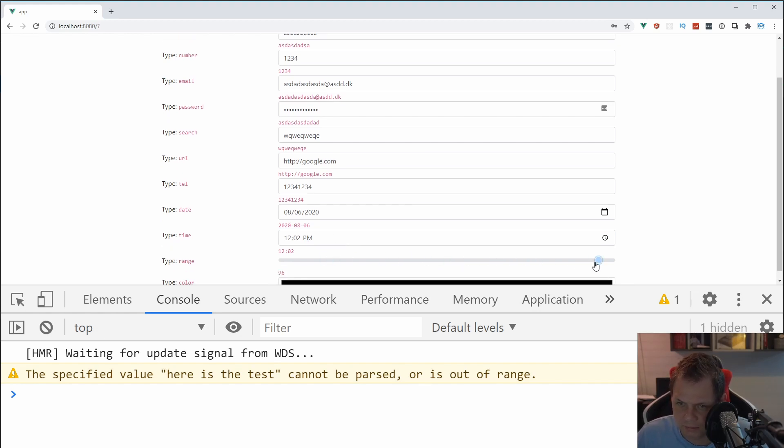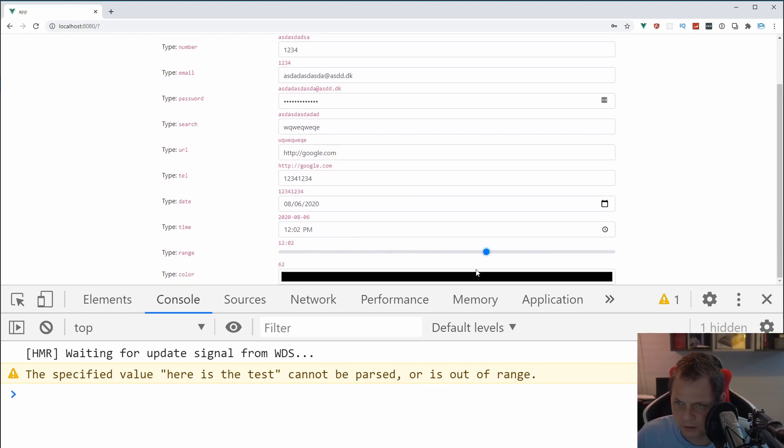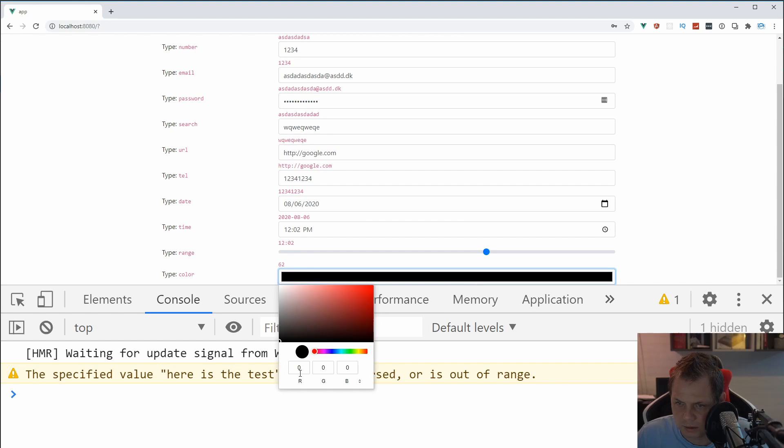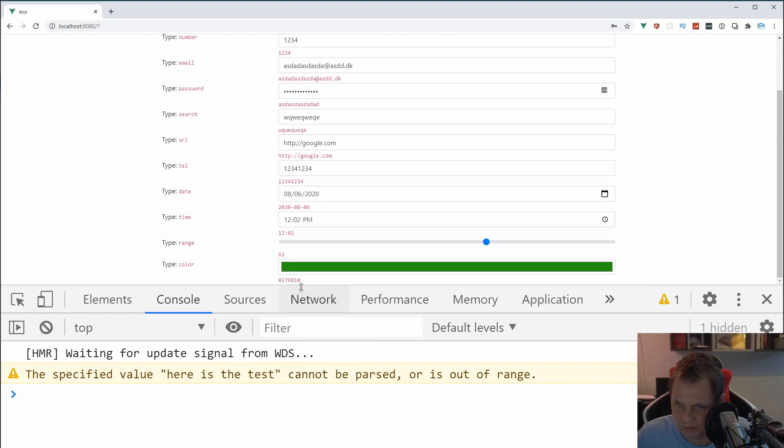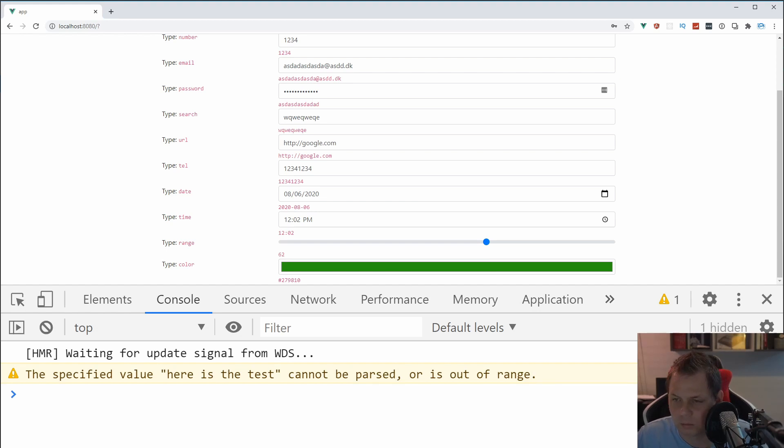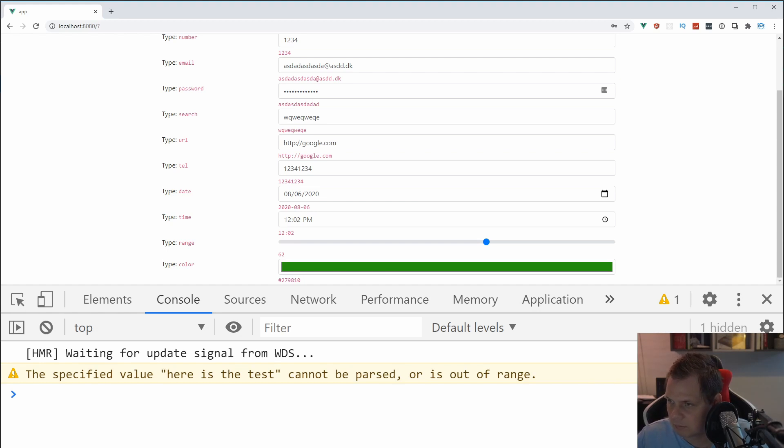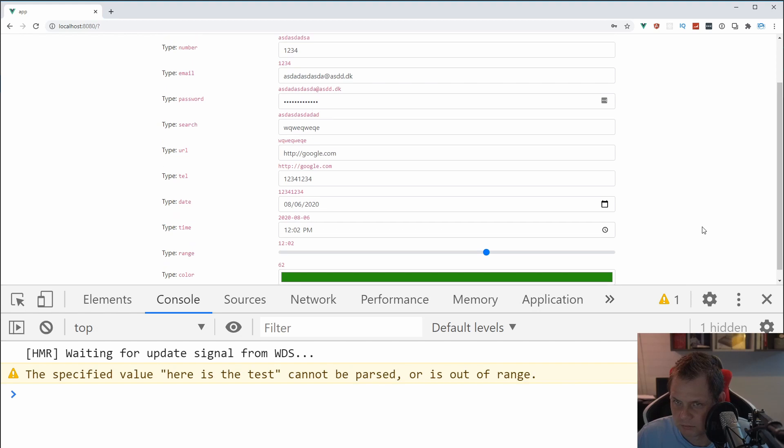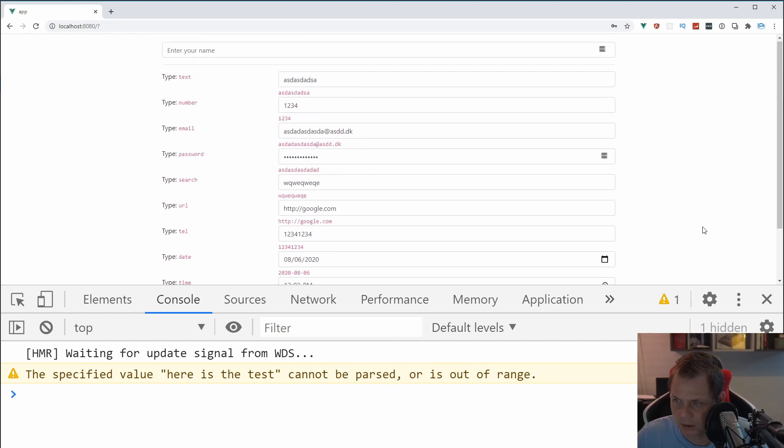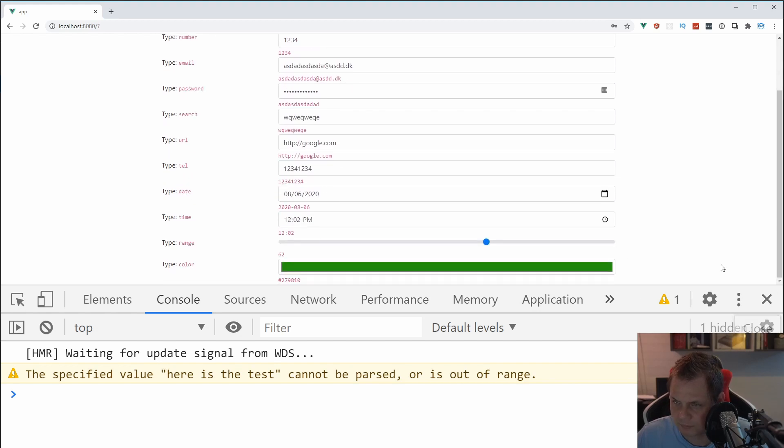And then we can have the range input field, and then we have the color. I can pick a color here, and then we have the hex code for it. So that's the fields you can work with with the Bootstrap Vue and the input form. And I think the next step we're going to do now is try to validate something from a single input field, so we'll create something below down here.